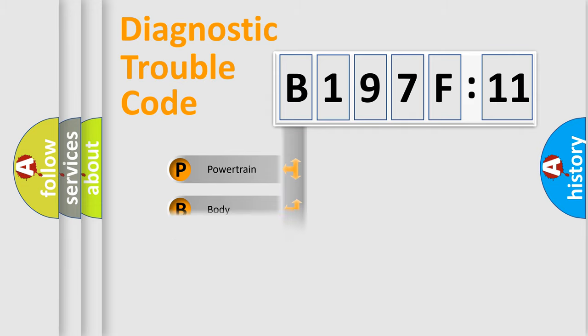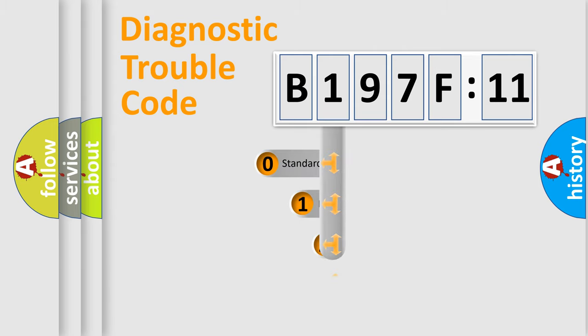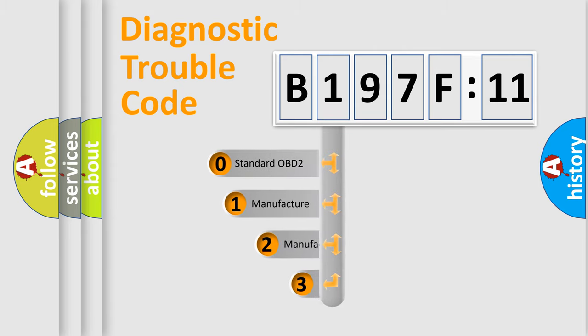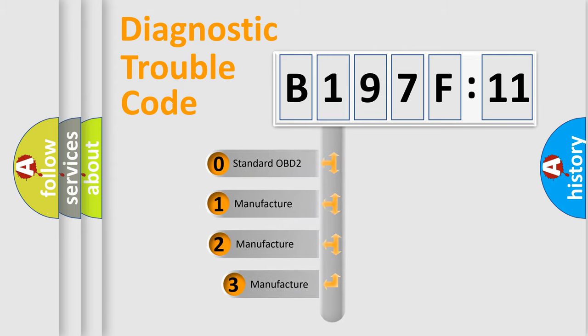Powertrain, Body, Chassis, Network. This distribution is defined in the first character code.